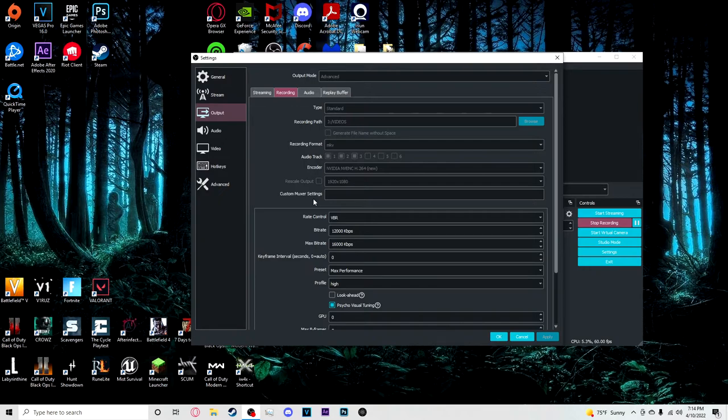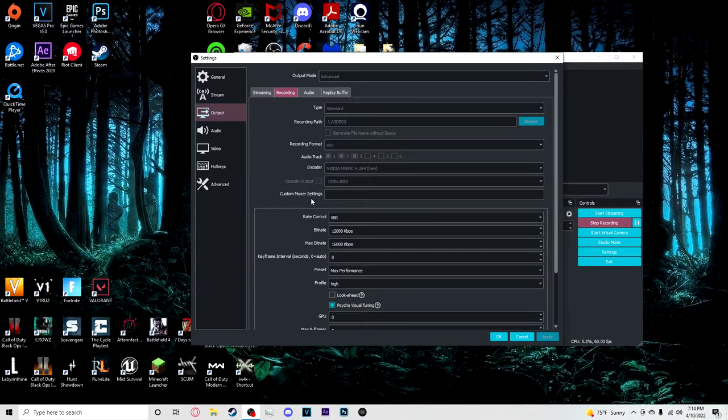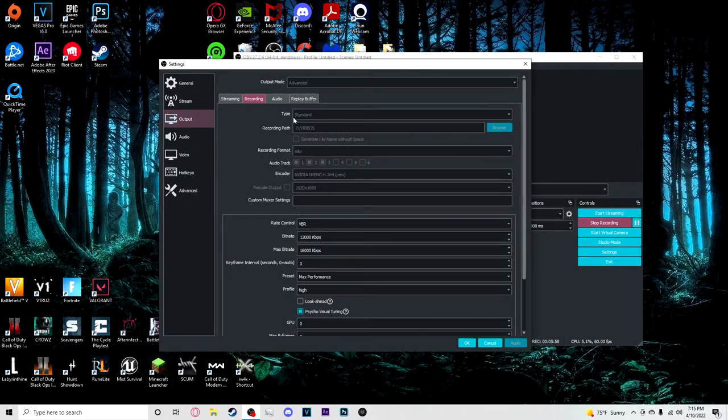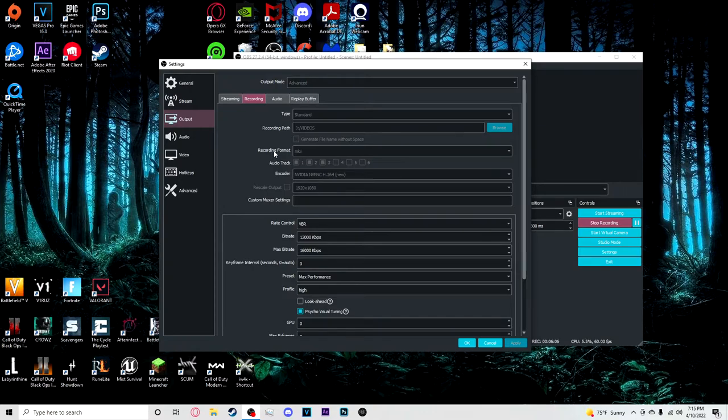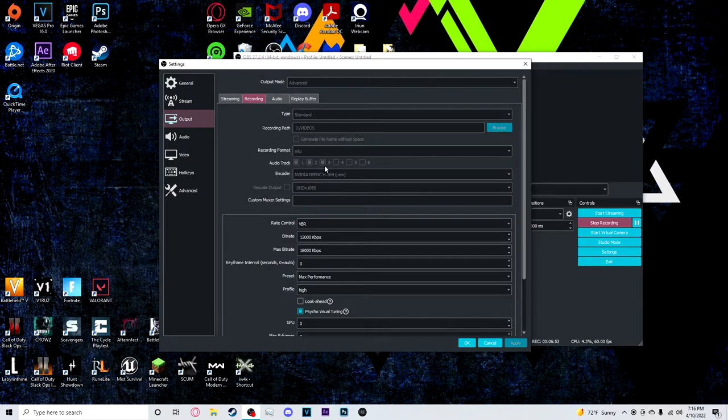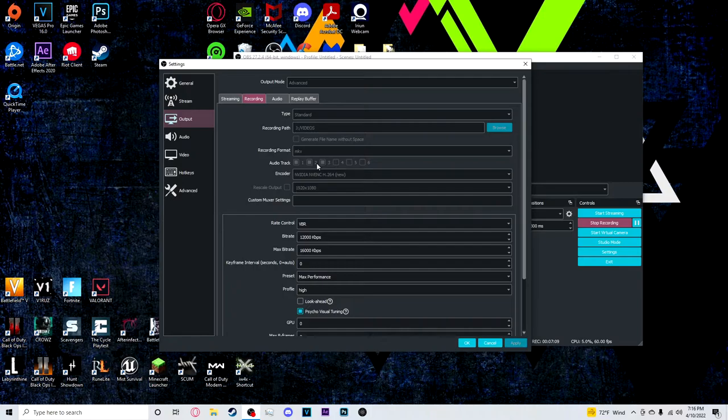If you have any questions, comment down below and I'll get back to you or reach out to me on Twitter. The type I just left at standard. Recording path, obviously that's where your recordings are going to go, where your videos are going to go when you record them. And then recording format, my recording format is going to be MKV and I will go over why I use MKV. The reason I use MKV is because I didn't like having to wait for OBS to finalize the video whenever I used MP4.